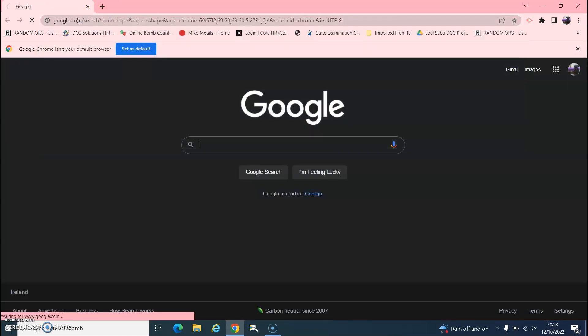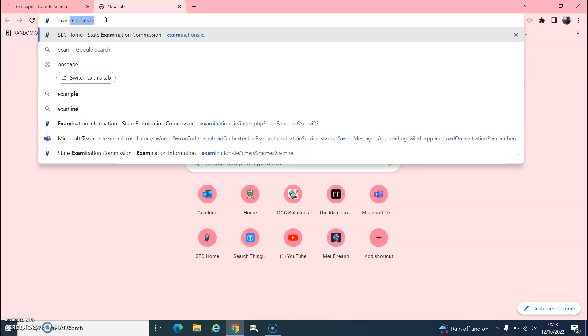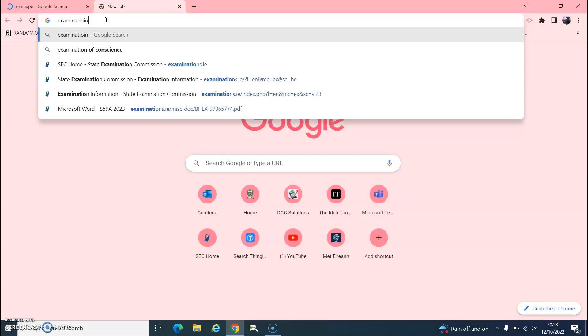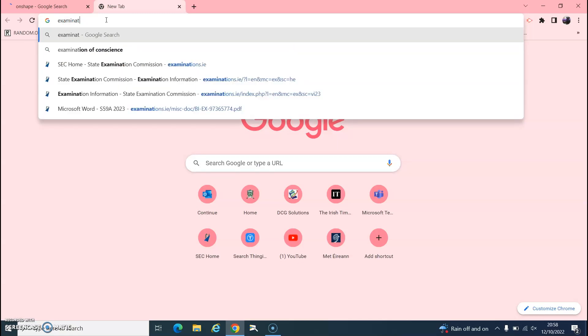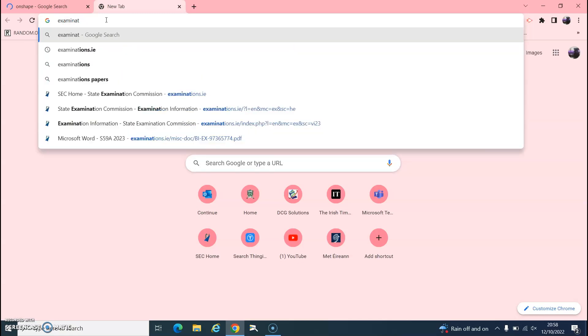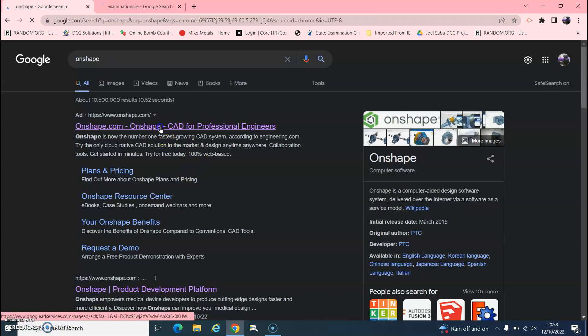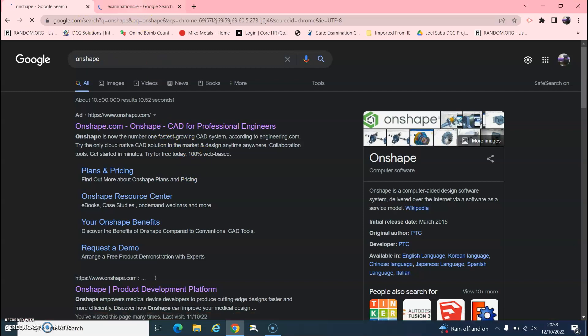First thing we're going to have to do is go into Onshape and also into examinations.ie. When you Google Onshape, just click into the Onshape and log in.